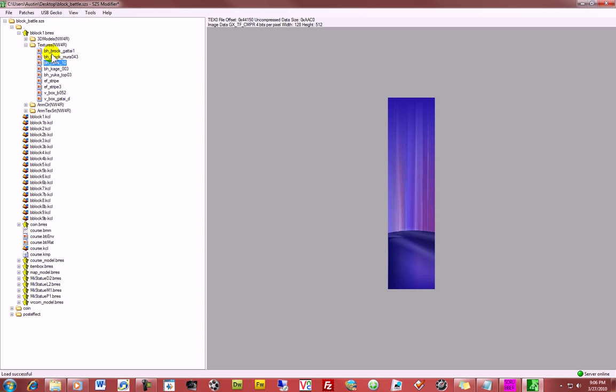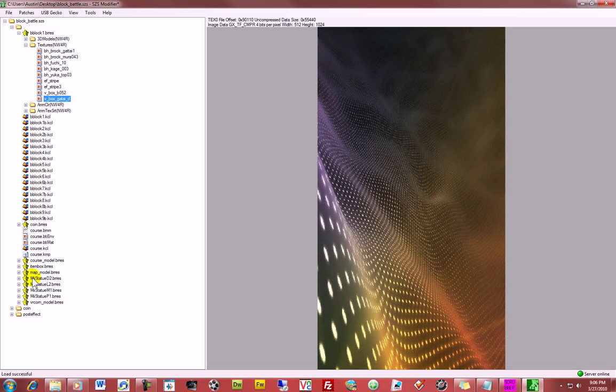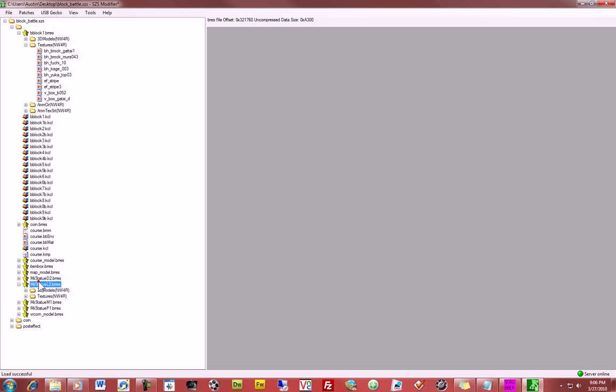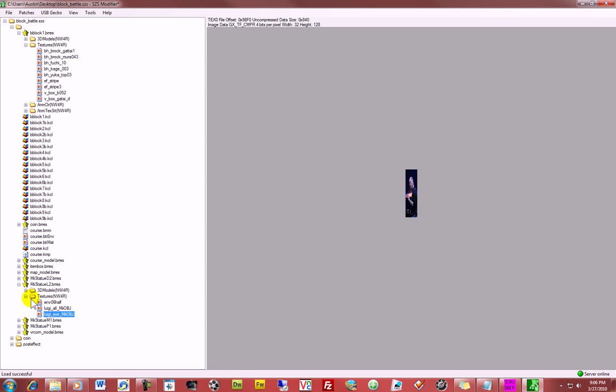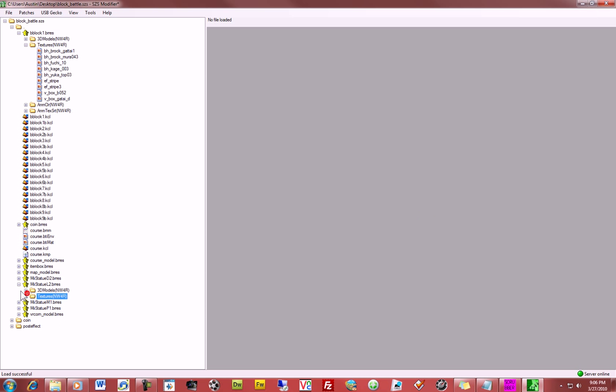Alright, so once you've done that for every image in here. Usually all these files here, BRRES files, have textures in them. So if you want to replace them all, you do that. It's got coins, etc.